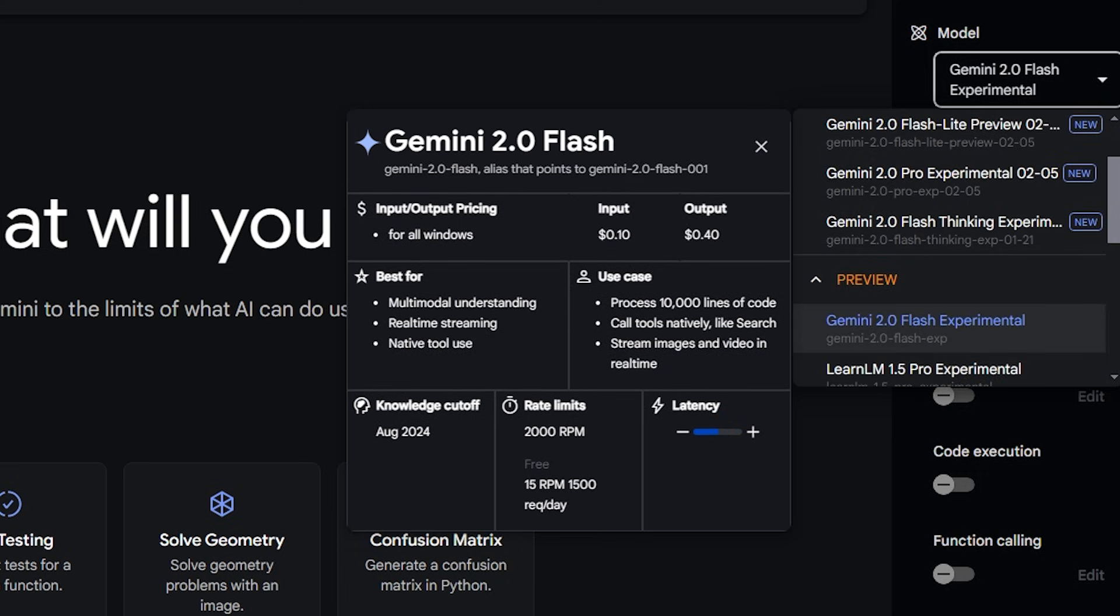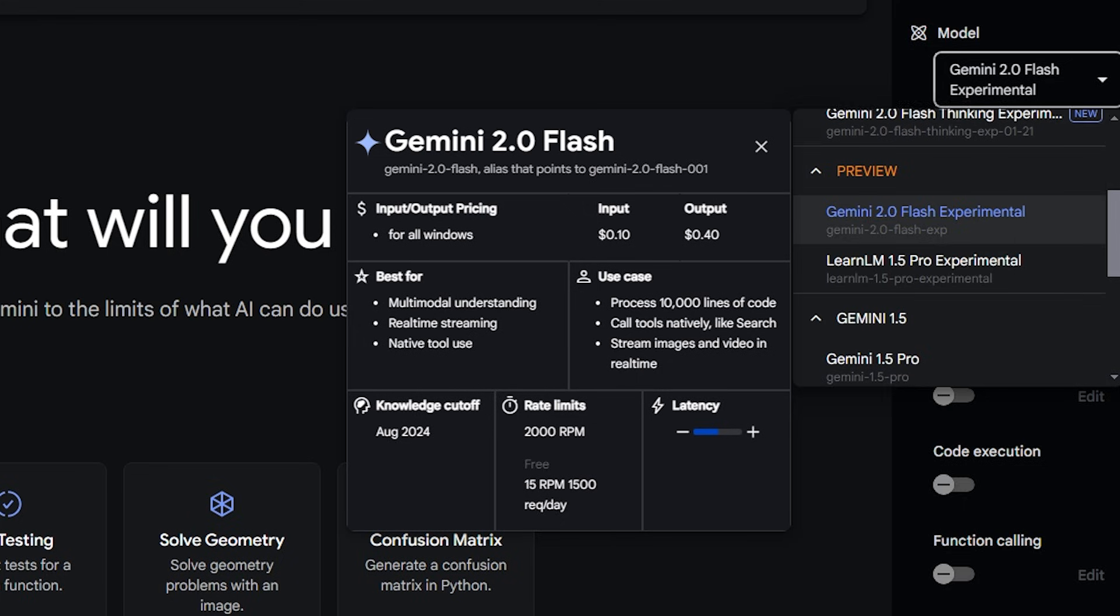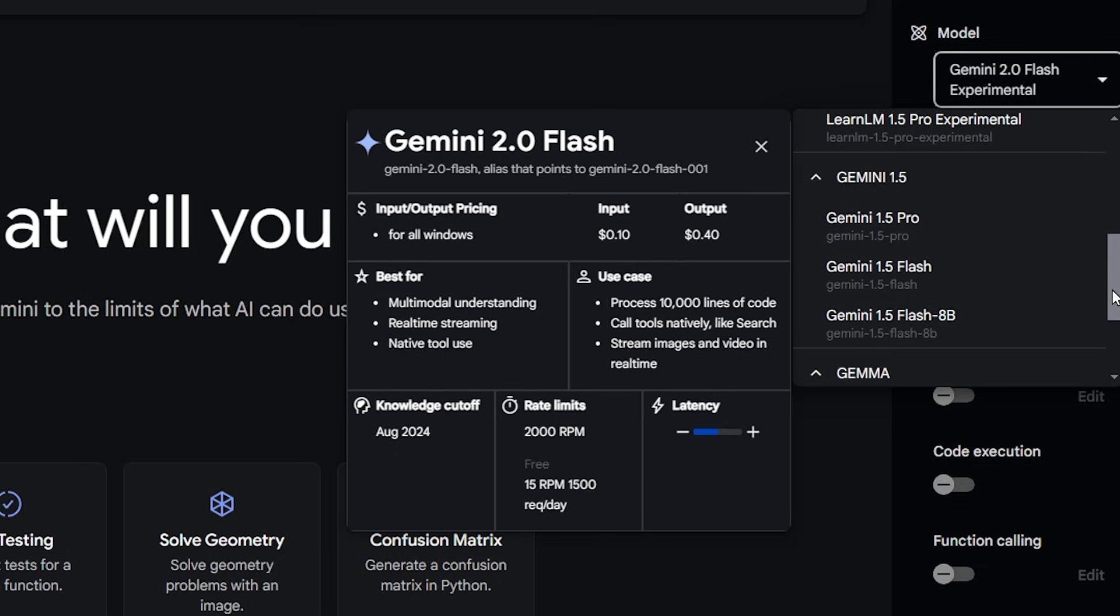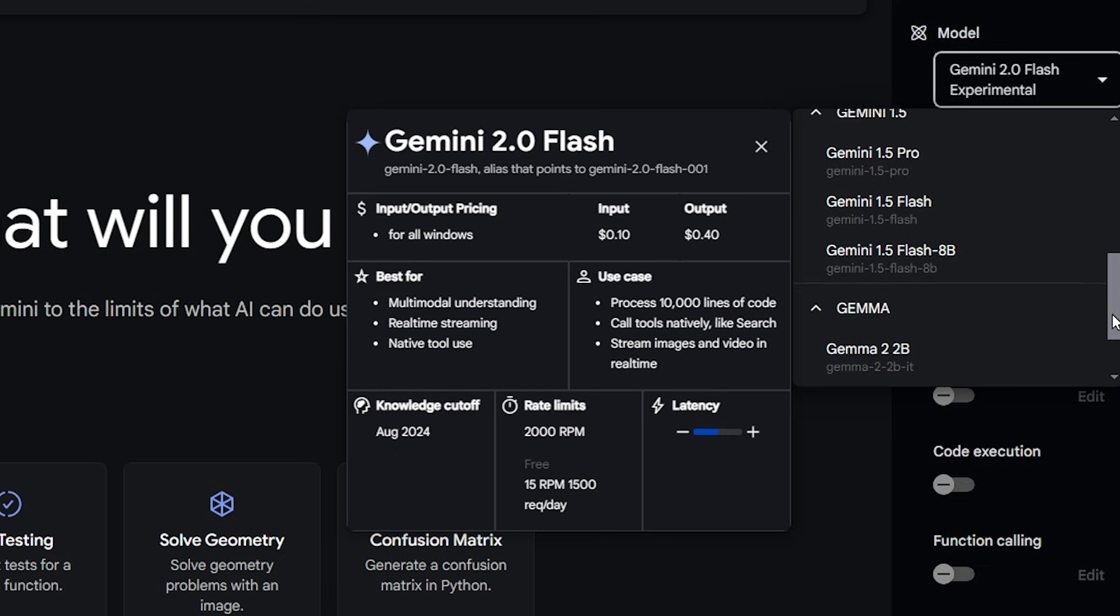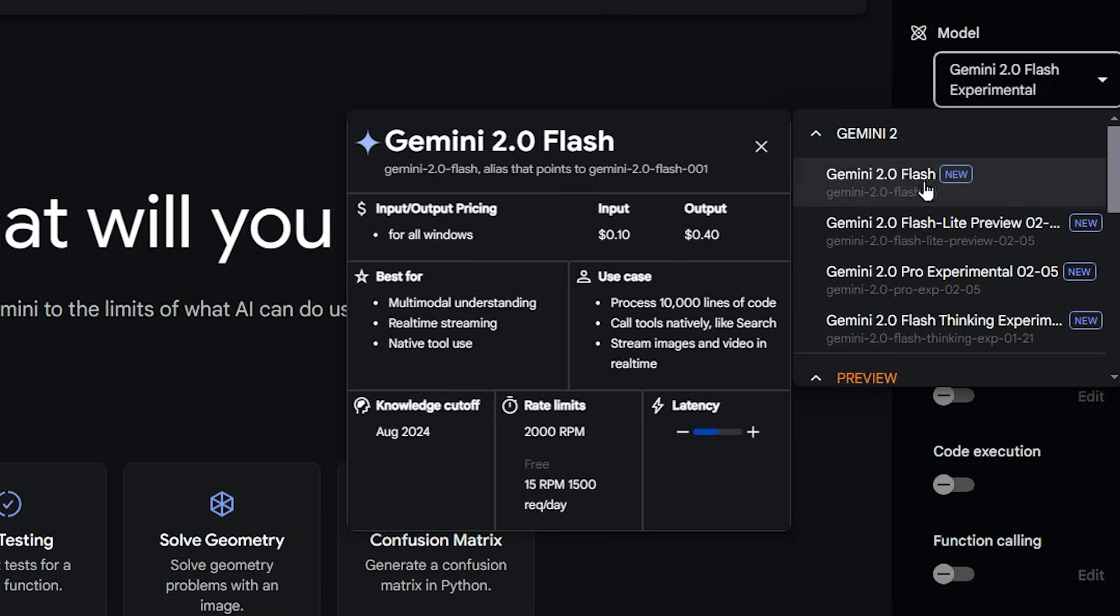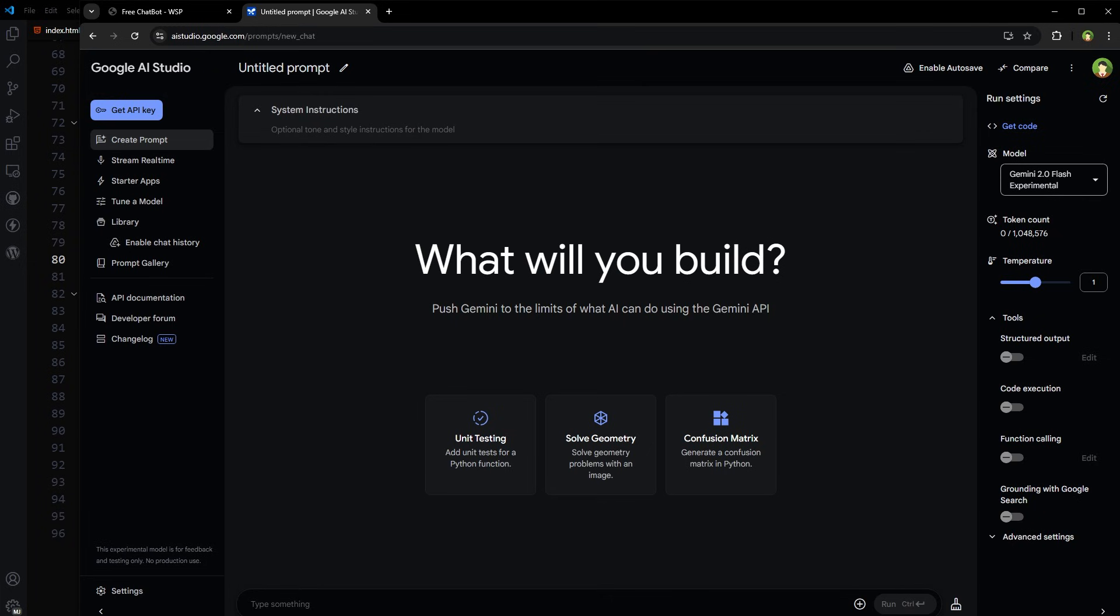Gemini 2.0 Flash Experimental, Learn LM 1.5 Pro, Gemini 1.5, Gemini 1.5 Pro, Gemini 1.5 Flash, Gemini 2.0 2B, 9B, 27B. This is Gemini 2.0. These are ready to be used here but this is not your website.